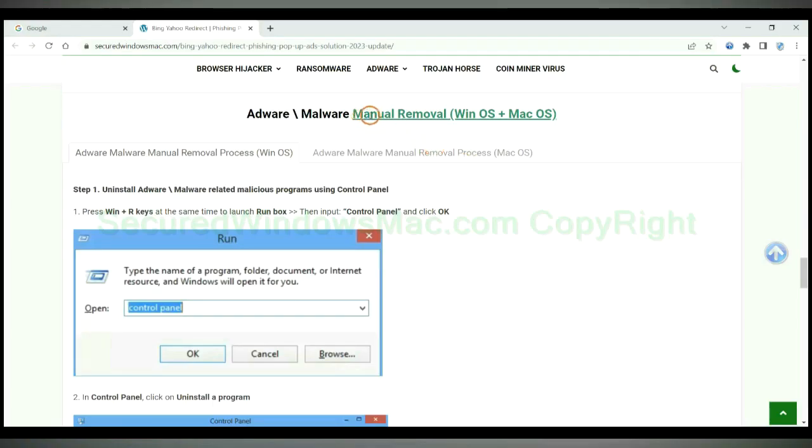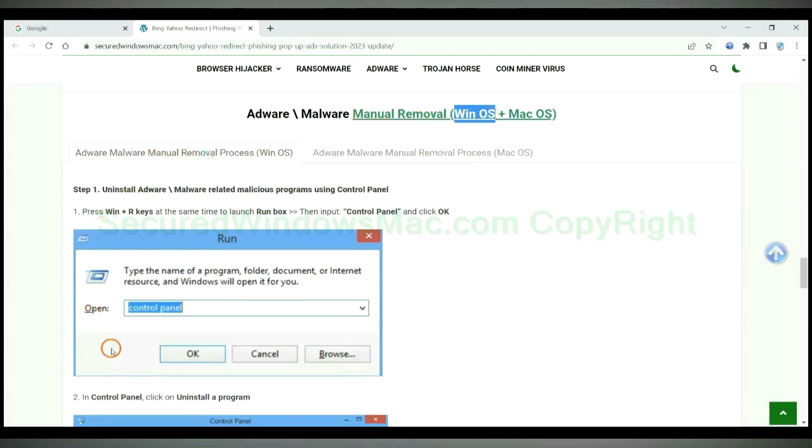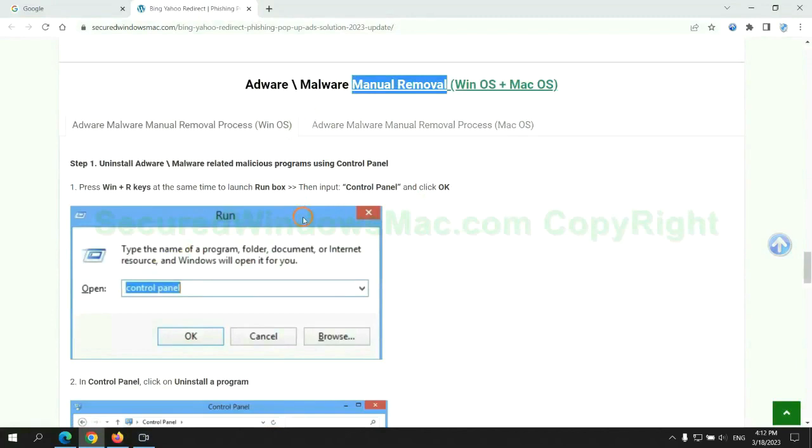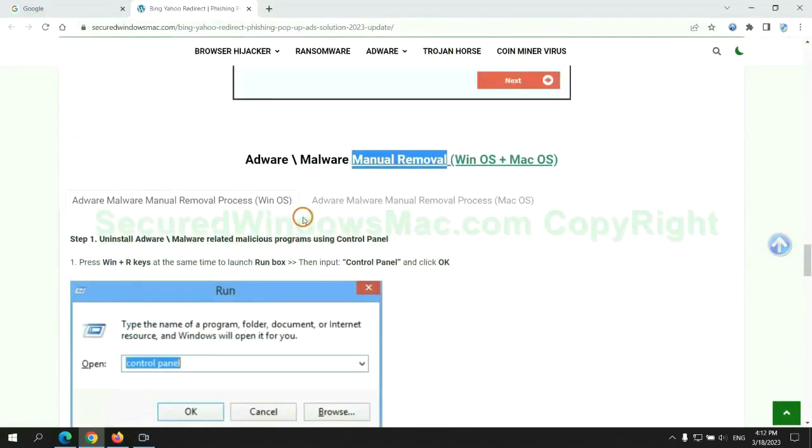If you prefer trying manual removal, follow the steps below. Windows users read the first tab. Mac users read the second tab. Now let me show you how to do it.